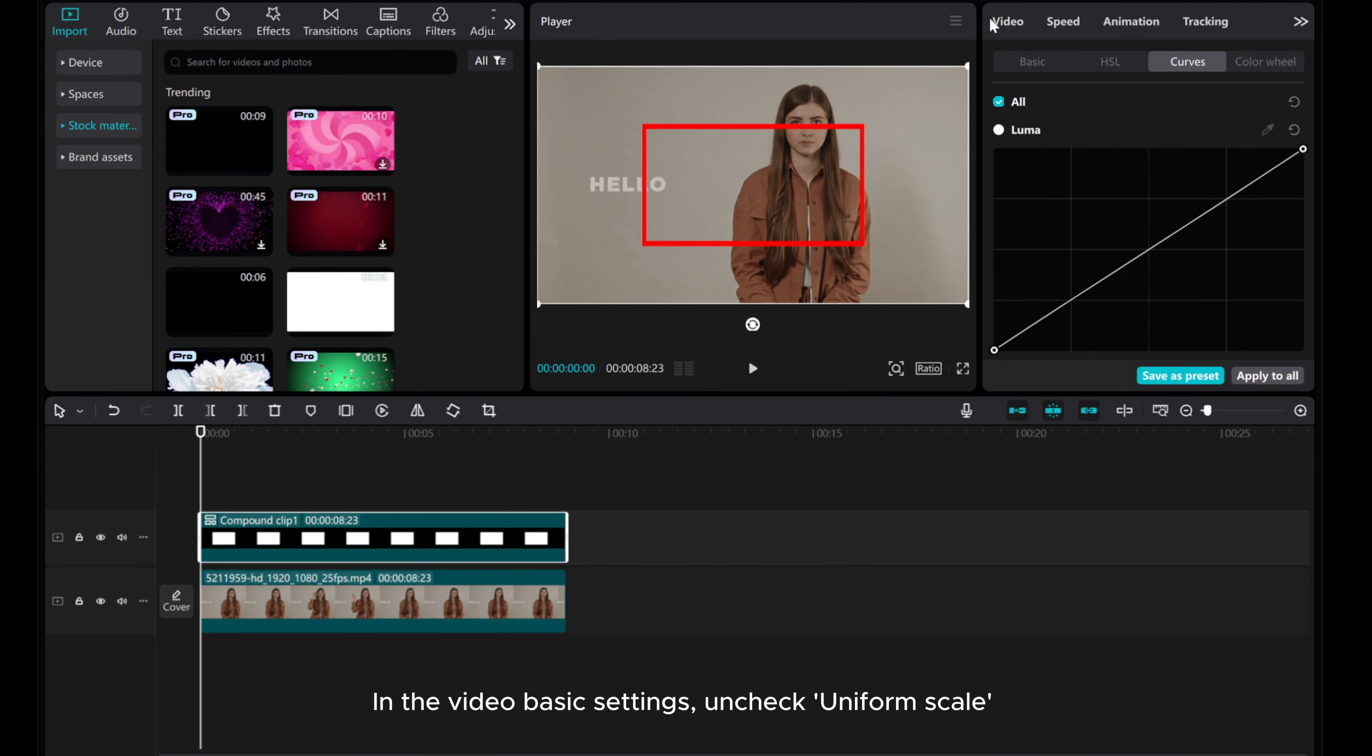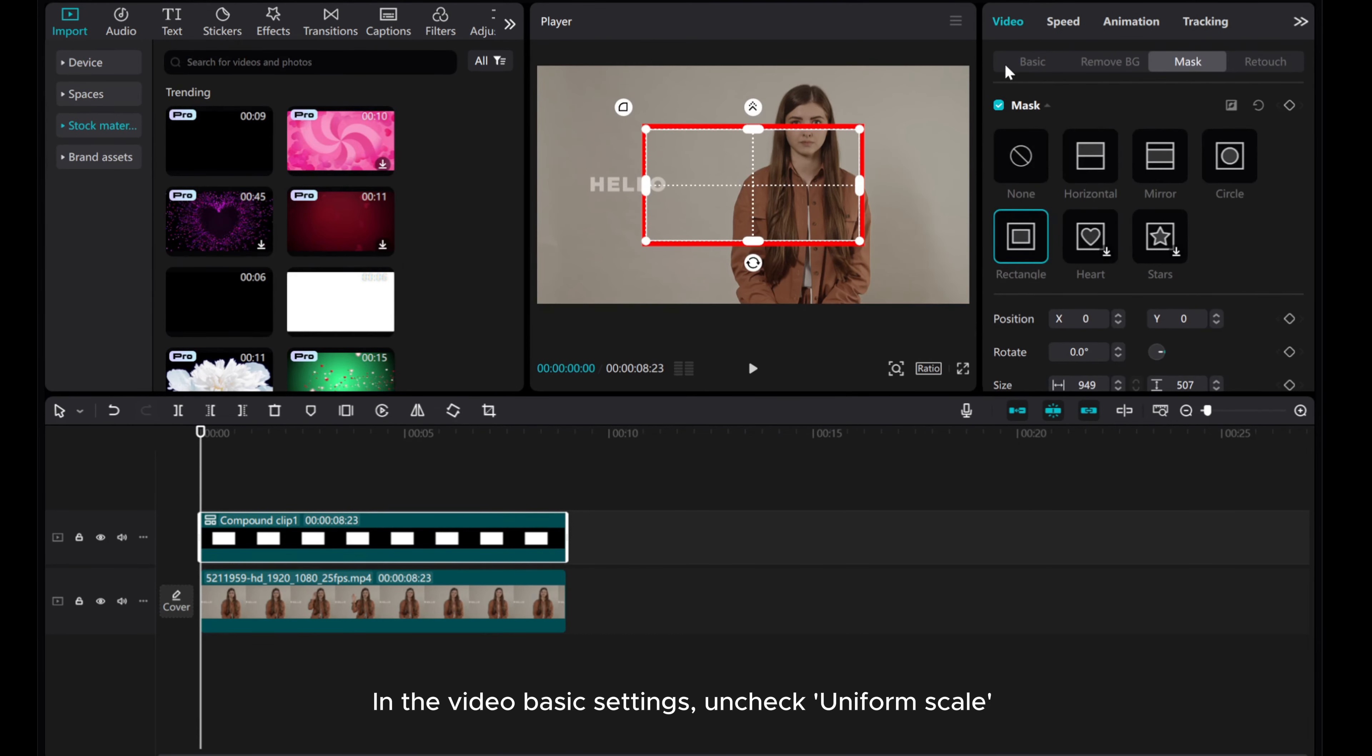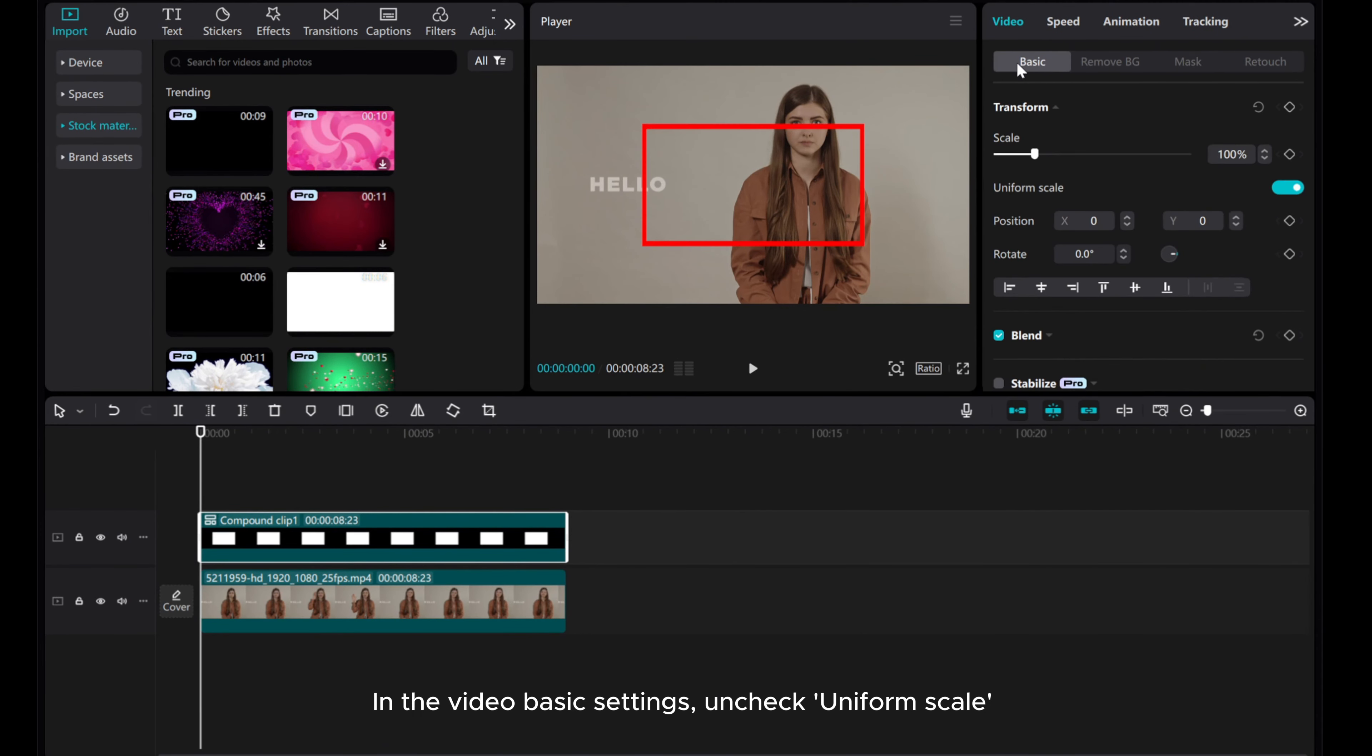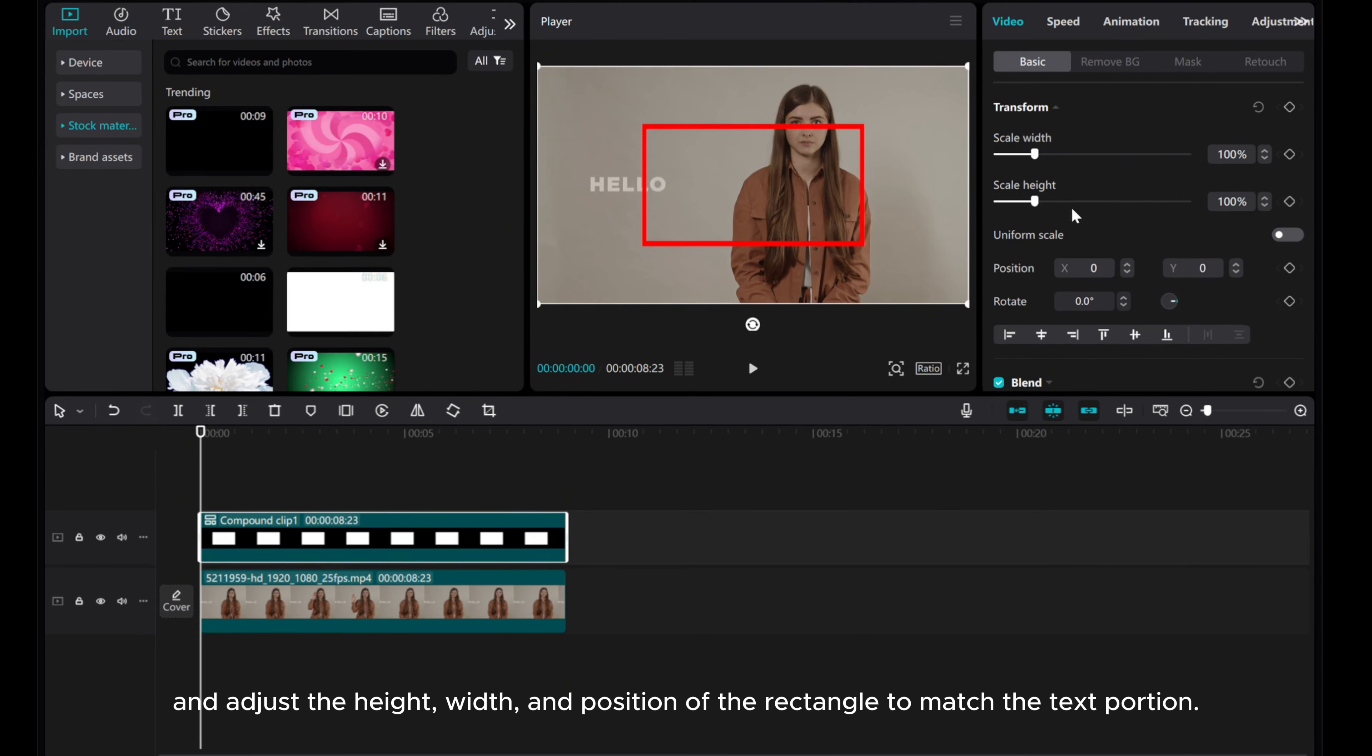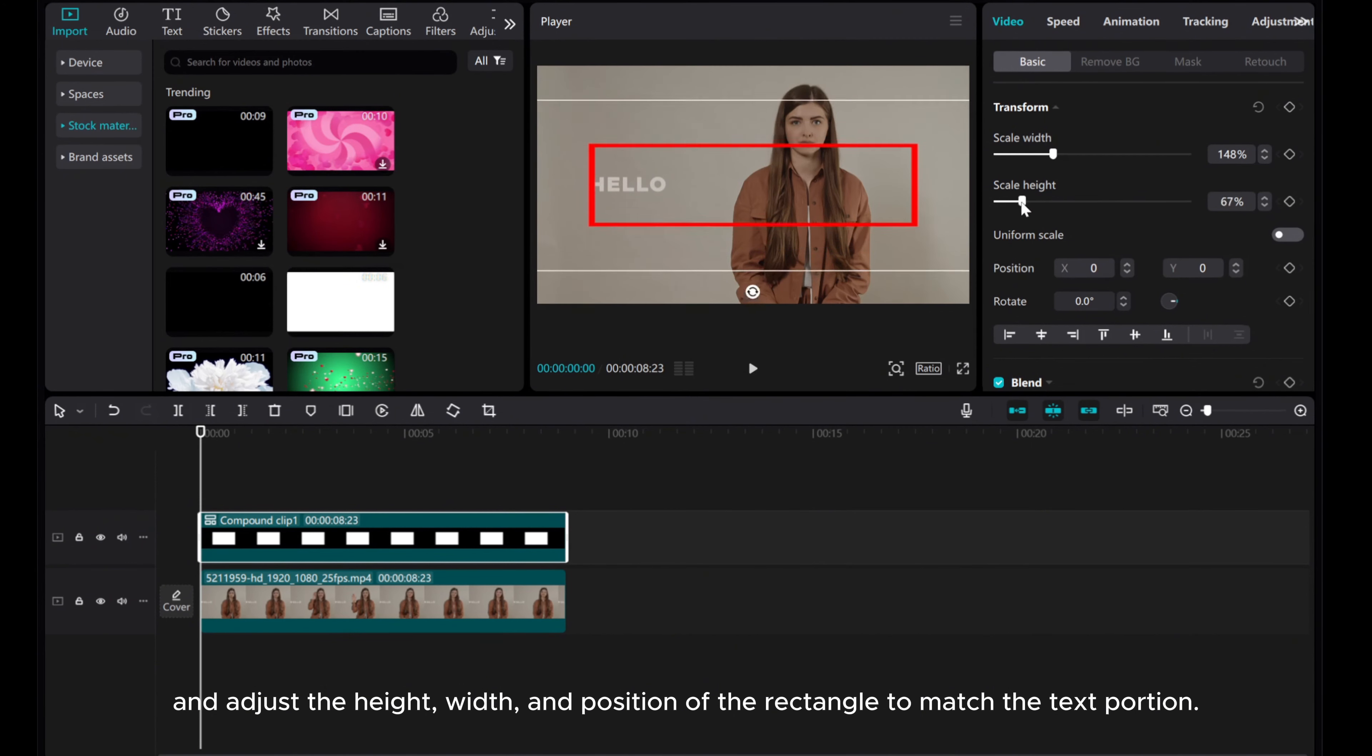In the video basic settings, uncheck Uniform Scale. Adjust the height, width, and position of the rectangle to match the text portion.